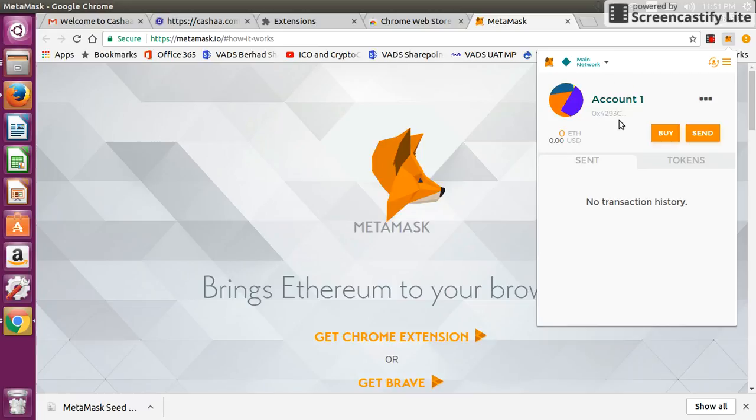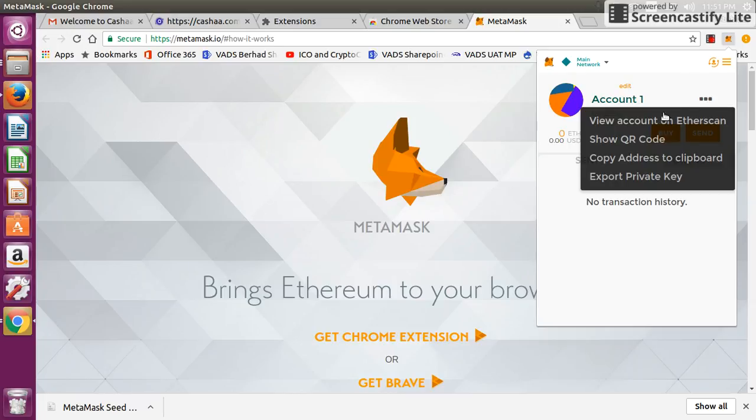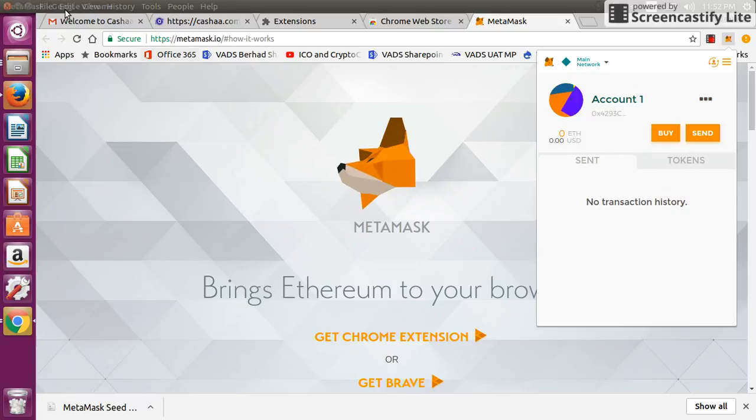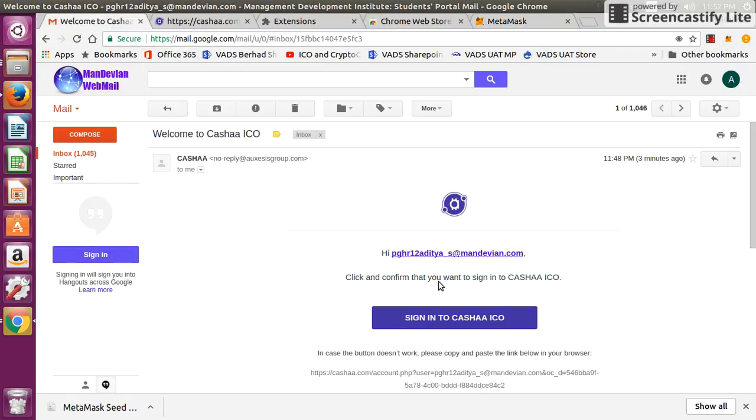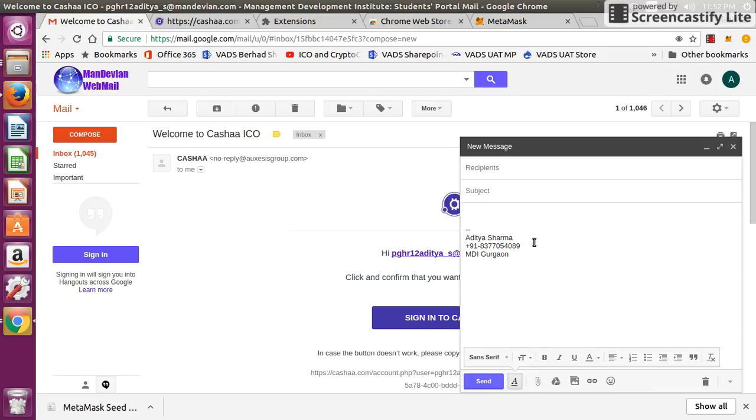Now my wallet is ready. If you see, this is my wallet, this is my wallet address. To get the details, you can copy the wallet address using this link. Here it is, this is my wallet address.